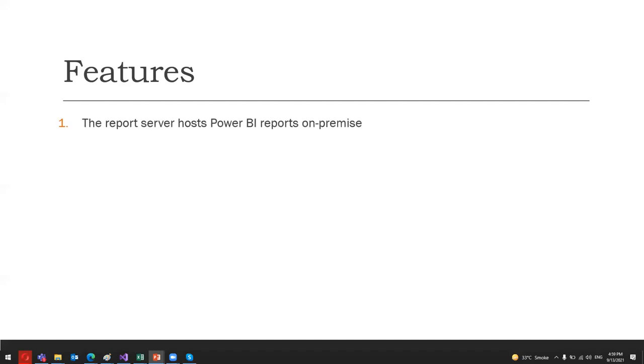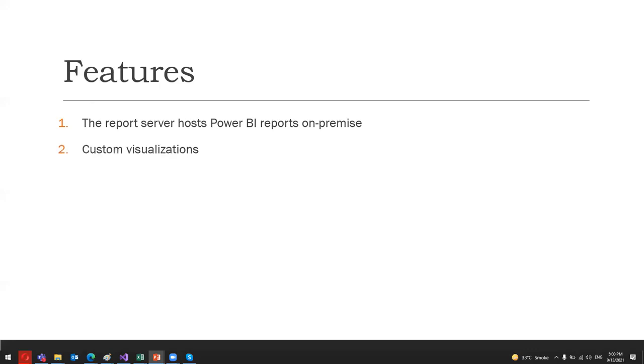The first feature is that the report server hosts Power BI reports on-premises, and any person can share reports and collaborate with other users by using the on-premises report server. Also, it has the unique capability to deploy and use mobile reports, paginated reports, and various KPIs. Another feature is that it can render custom visualizations. Users hosting their Power BI reports on this on-premises server get an added 100 custom visuals to default ones.